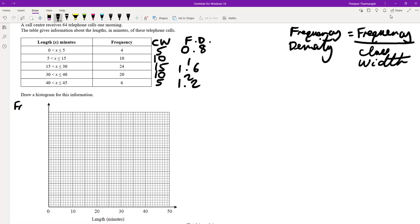Frequency density must always be labeled on your y-axis. The biggest value here is 2, starting from zero, so I'm going to mark 1, 2, and 3 on the scale to make life easier.